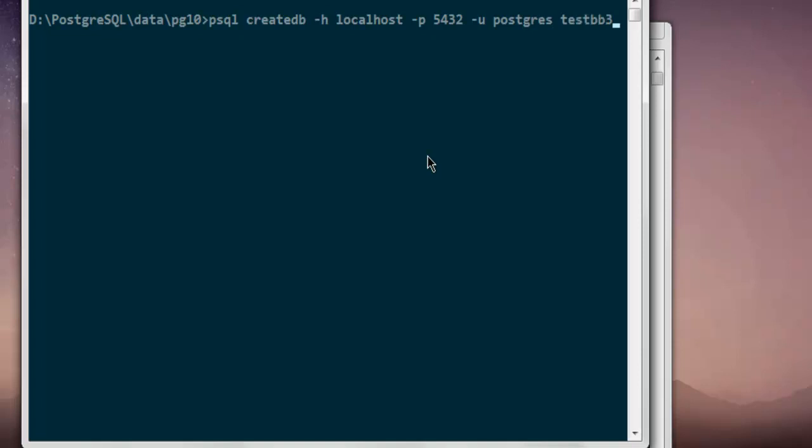If I hit enter it will add one more database in our list of databases within postgres.